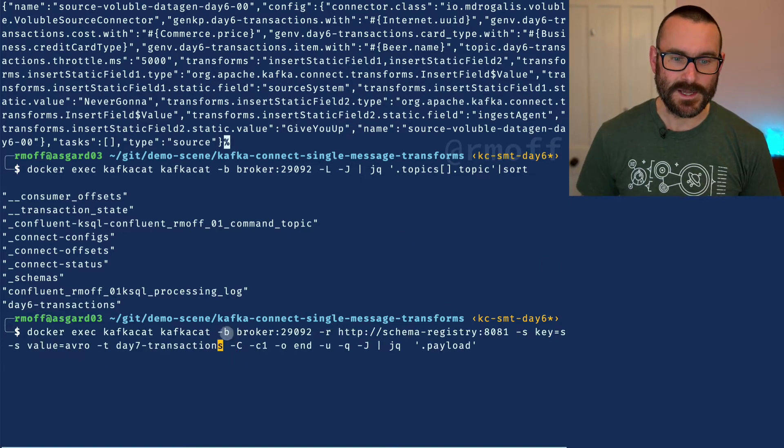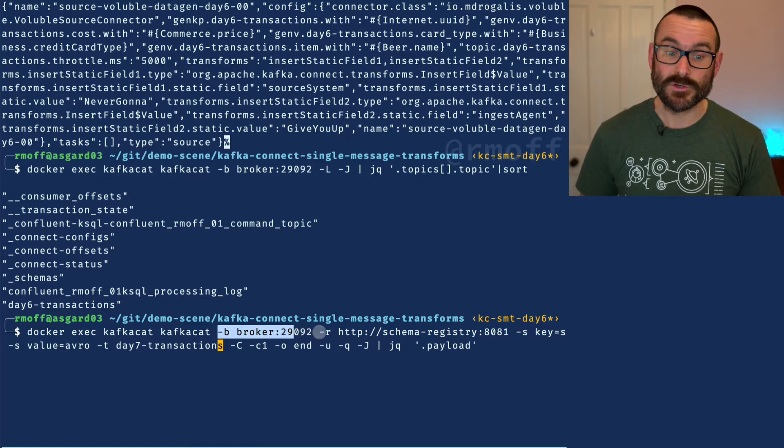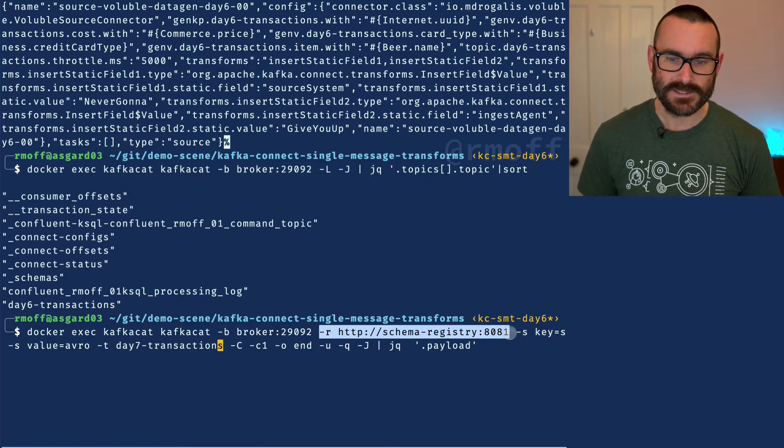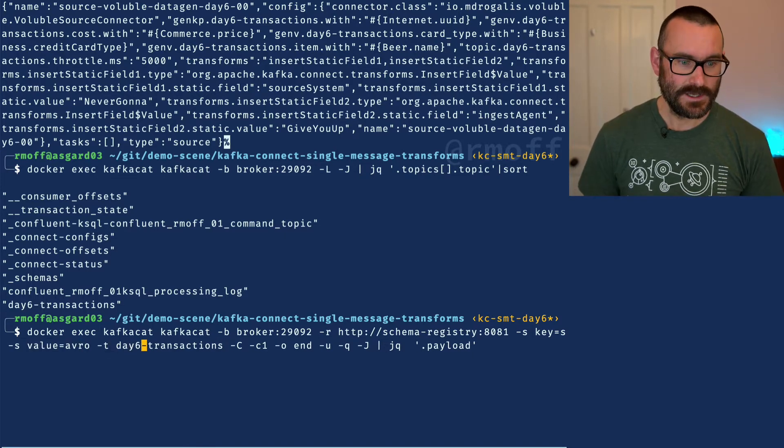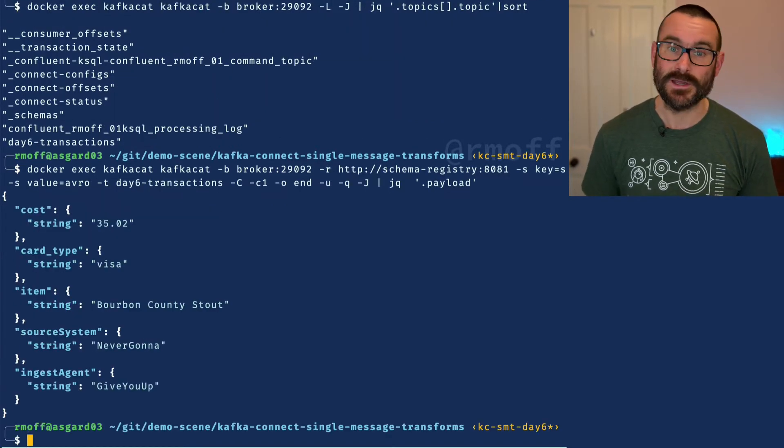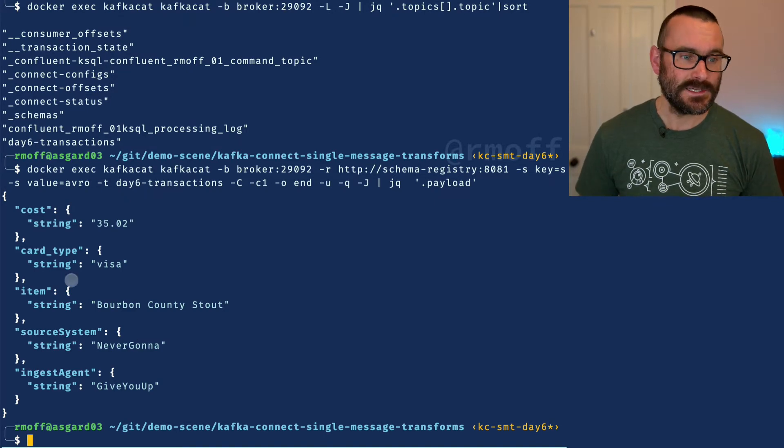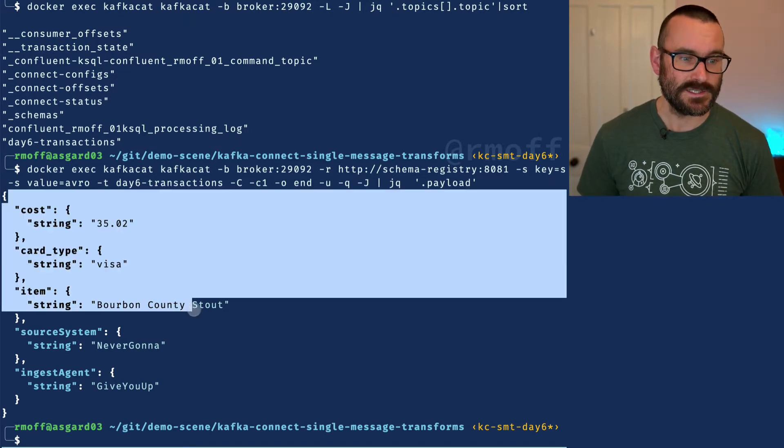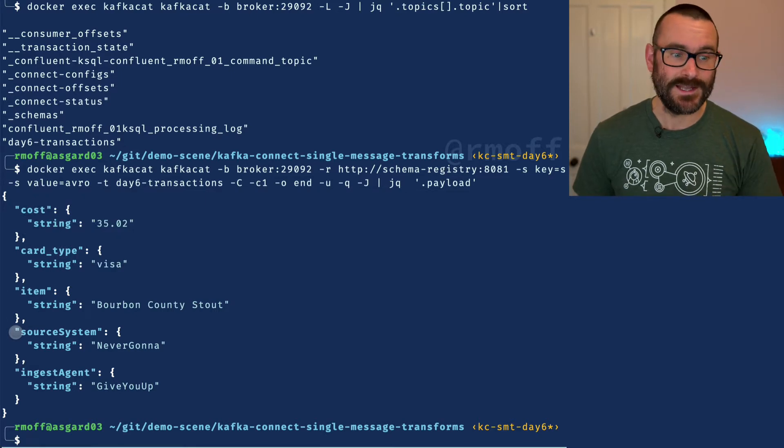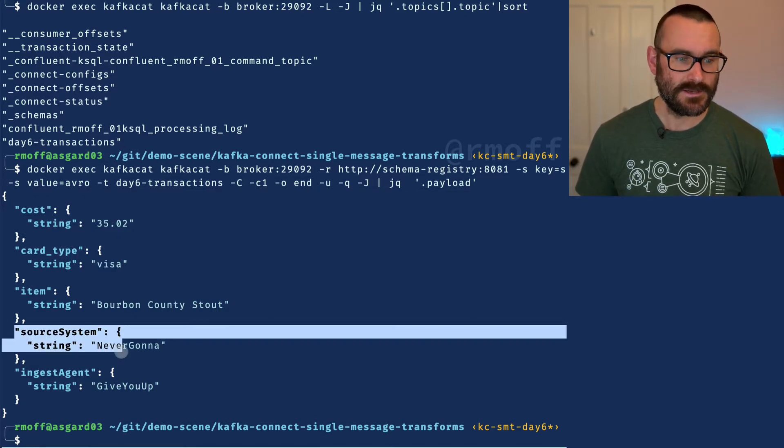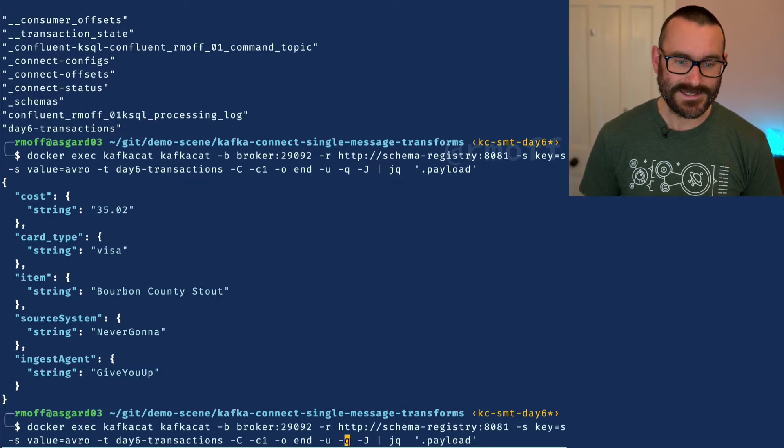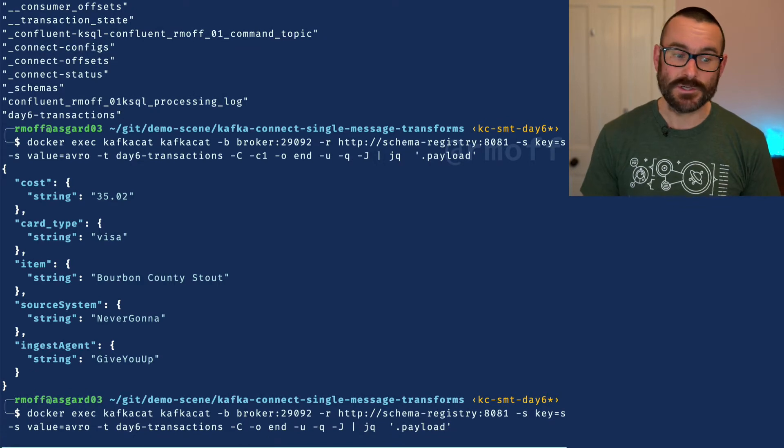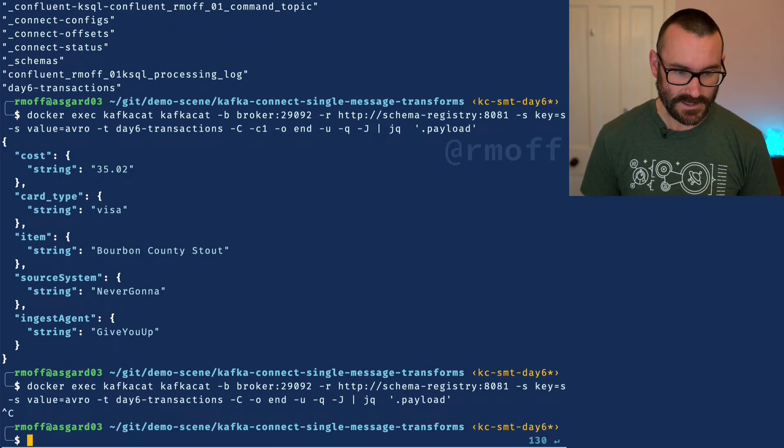I'm going to use Kafka Cat again. Here is my broker and the data is in Avro format, so we've got schema registry and we're going to deserialize it as Avro. Now we say day six transactions, and we can see the data coming from our source system here. Then we've got the actual values we've hard coded in: source system and ingest agent. Let's have a look at every single value as it comes into this system.